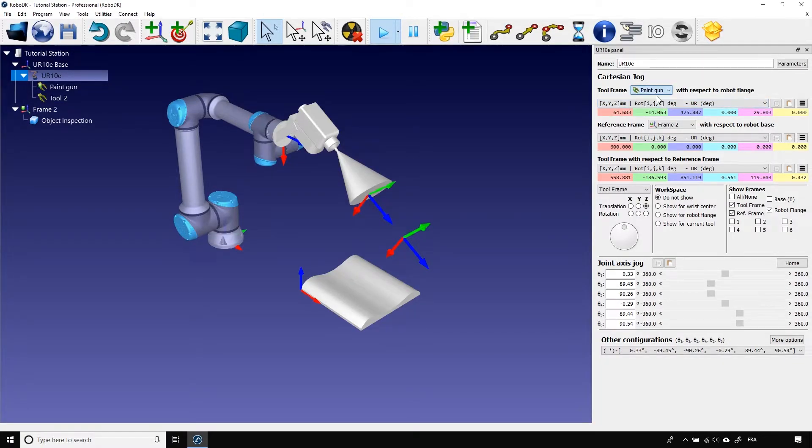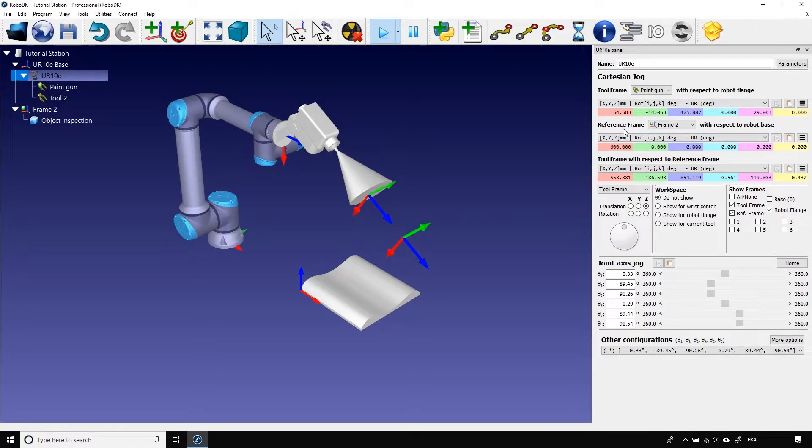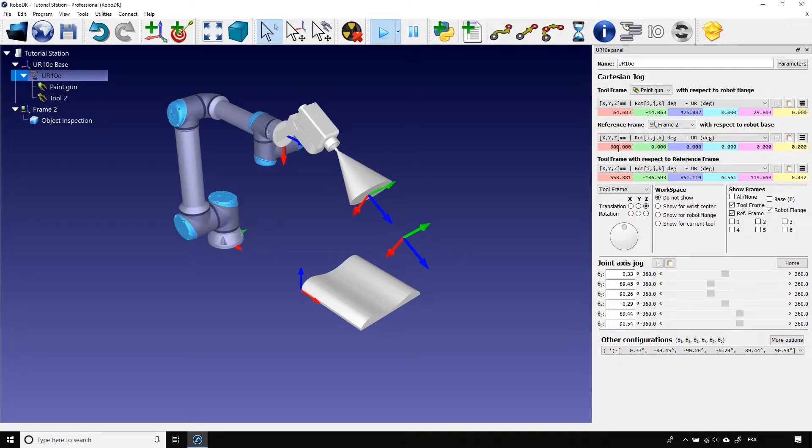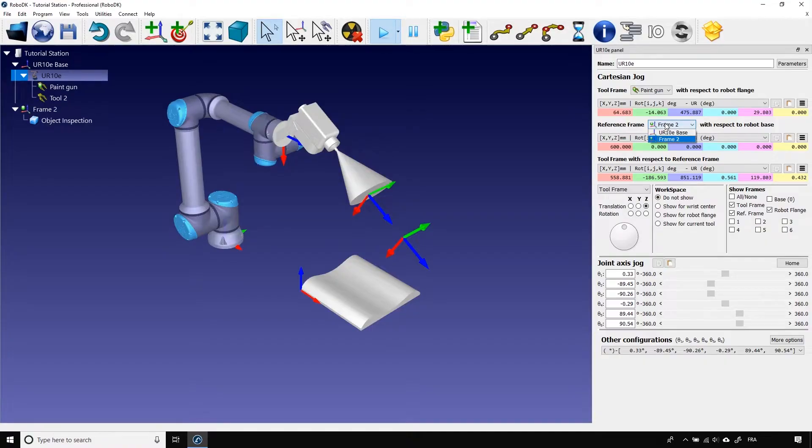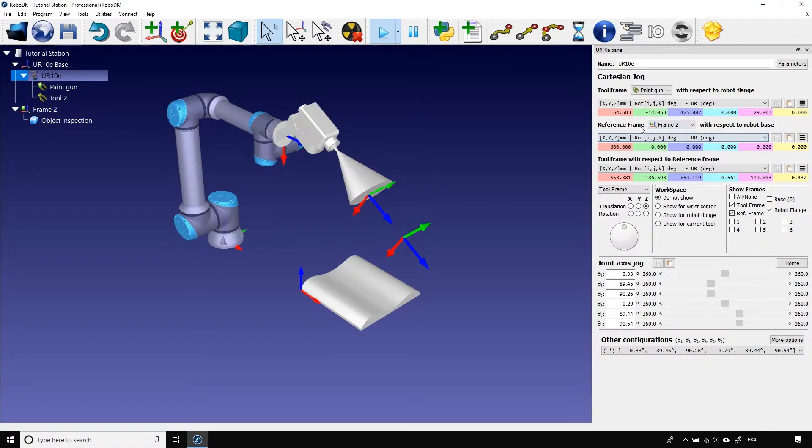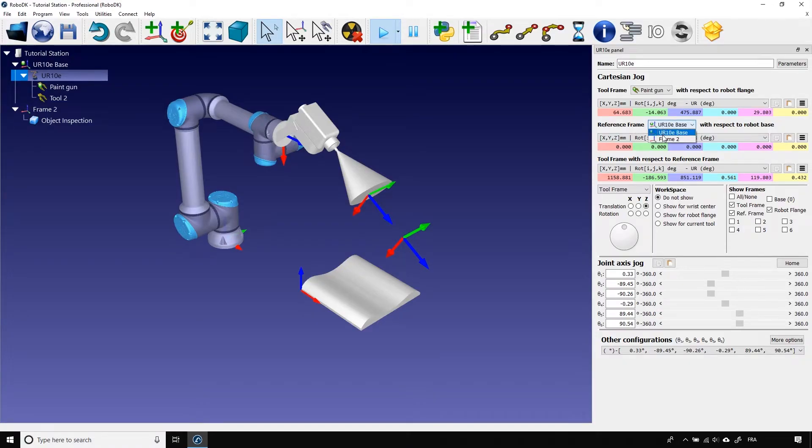If we look just below that, we have similar information. This time, it's the position of the active reference frame with respect to the robot base. In this case, we only have a translation of 600 mm along the z-axis. Again, you can use the drop down menu to choose between the different reference frames in your station. The activated reference frame will also change depending on your selection.